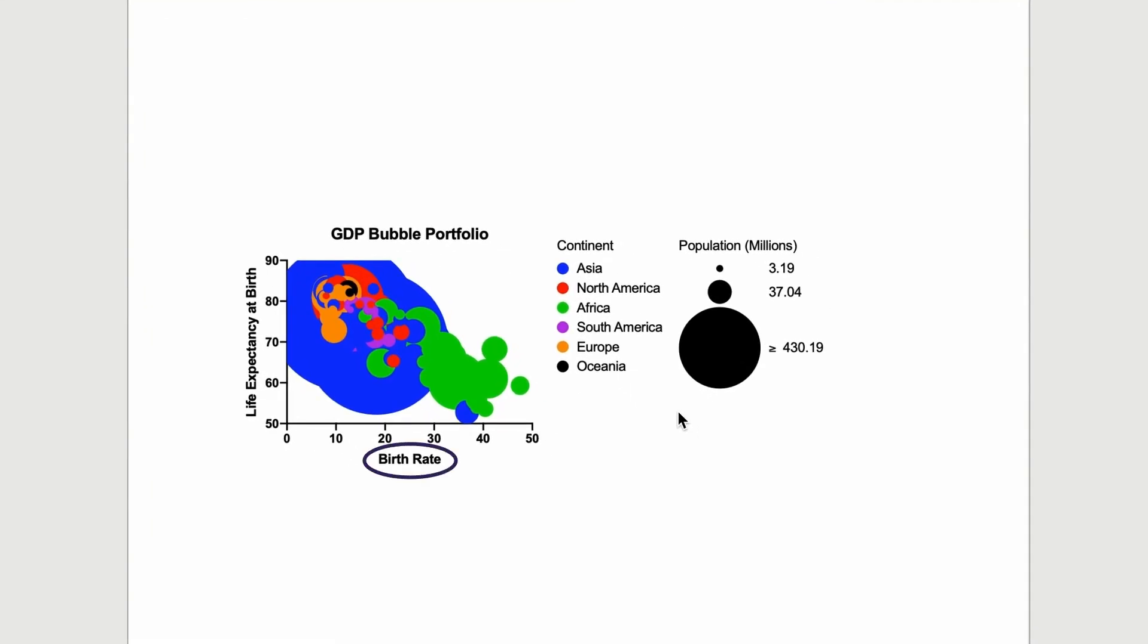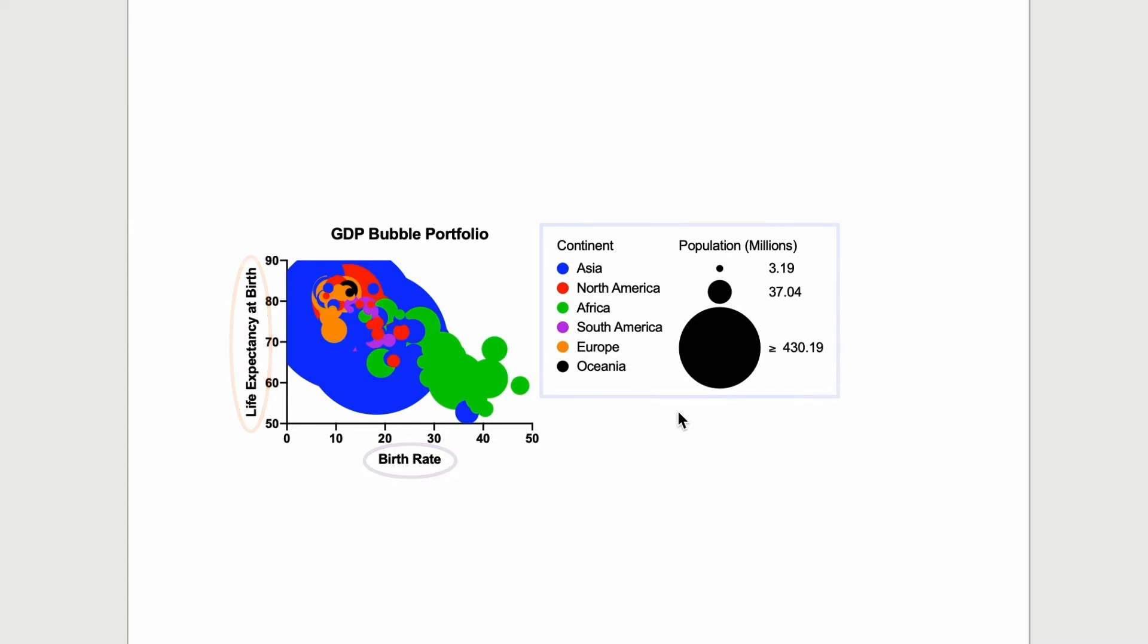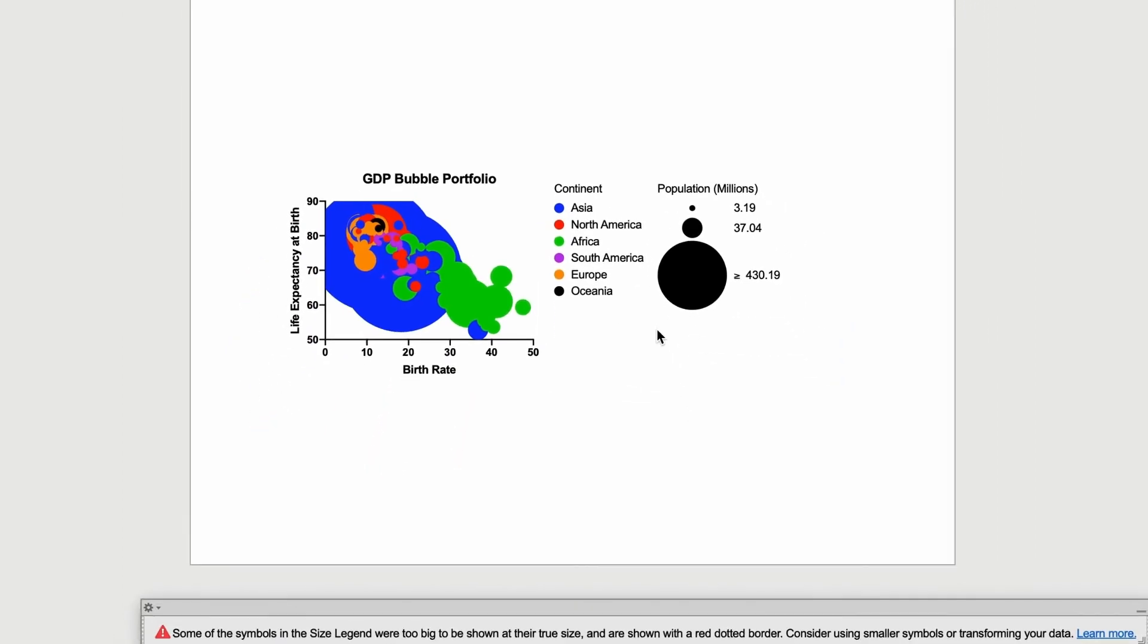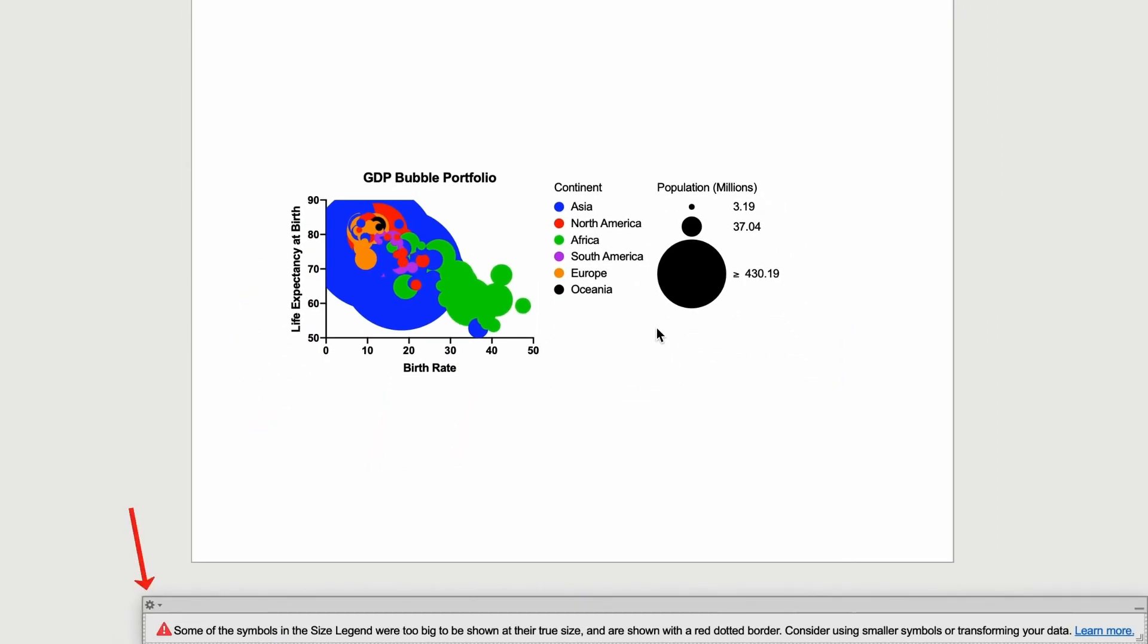One on the X-axis, one on the Y-axis, and two in the legends. However, there is a warning message at the bottom of the graph about some of the symbols in the population size legend being too big to be shown at their true size.